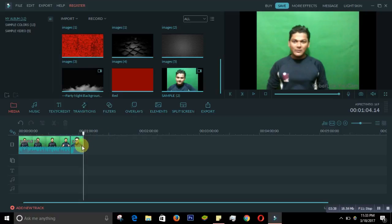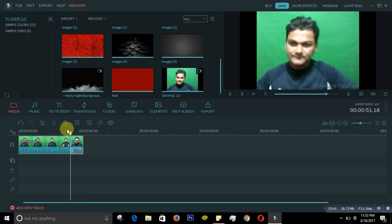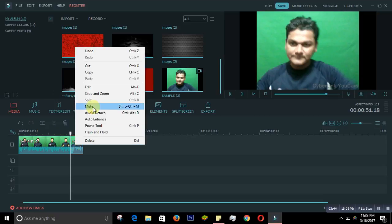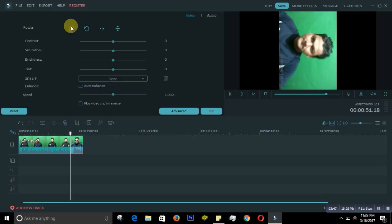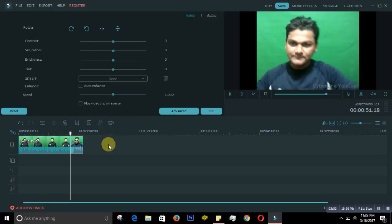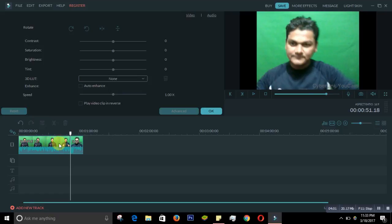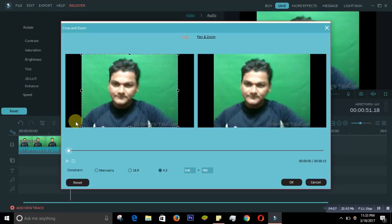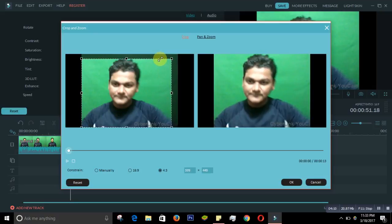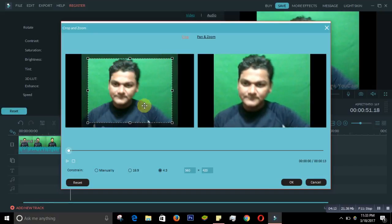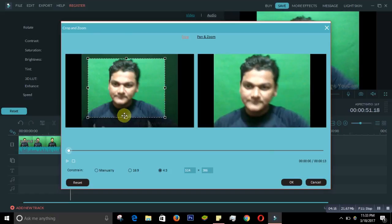If you want to rotate a video, go to the clip, click Edit, and you will see the Rotate button there. That's how you rotate your video — rotate it as you want. Then if you want to crop the video, use the Crop tool. You can crop it the way you want, as much as you want.